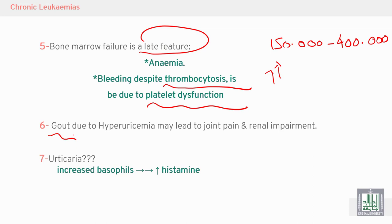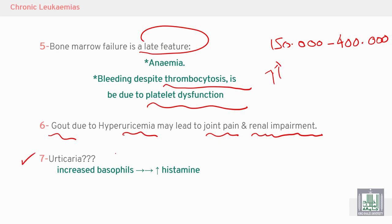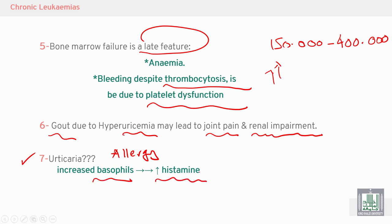Gout occurs due to increased uric acid — hyperuricemia — leading to joint pain. Uric acid in urine can lead to renal failure or renal impairment. Urticaria or allergy occurs due to an increase in basophils with increased release of histamine and other mediators.